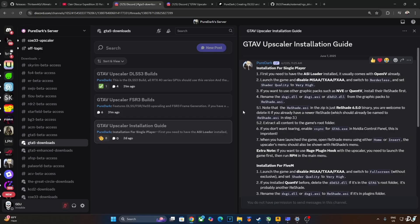Extract all contents to the game's root folder. If you don't want screen tearing, PureDuck recommends enabling vSync from Nvidia control panel. After launching the game, you can open the reshade and mod menu by pressing the home or insert key. Extra note, if you want to use Rage plugin hook with the upscaler, you need to launch the game first then run RPH in the main menu. You can use the in-game frame scaling setting to use the mods upscaling. I'll show you this in the later part of the video.